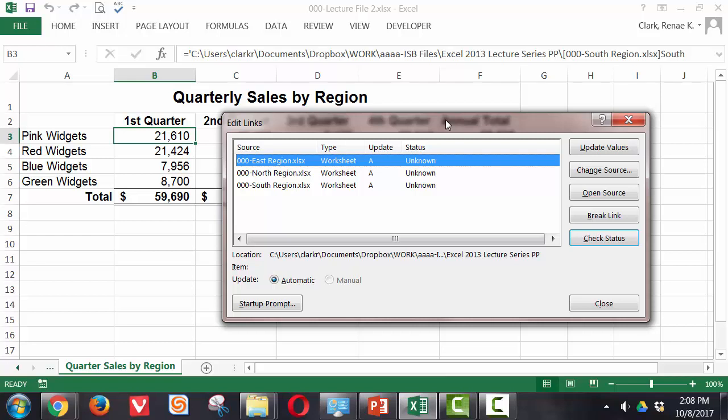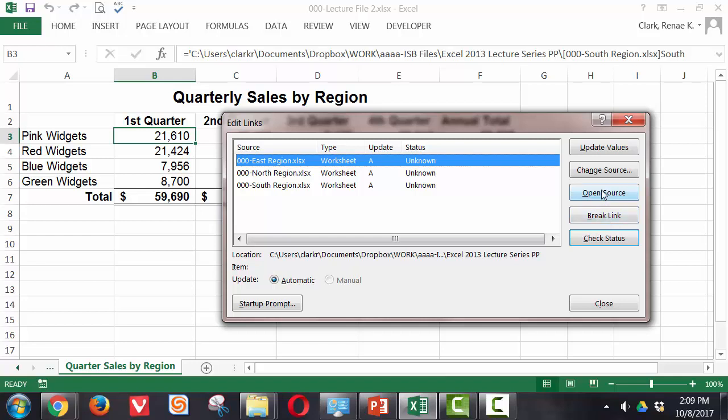Now I can work with these. If I had a link that was broken, it would tell me that. If I needed to just change it, perhaps I had received a revised version of one of these, I could change the source. Or if I need to, I can break these links, and to break them I simply click on Break Link and it will automatically break all of them. If I want to force an update without opening the files, I can do that here as well. So you can see editing and managing your links is relatively easy.